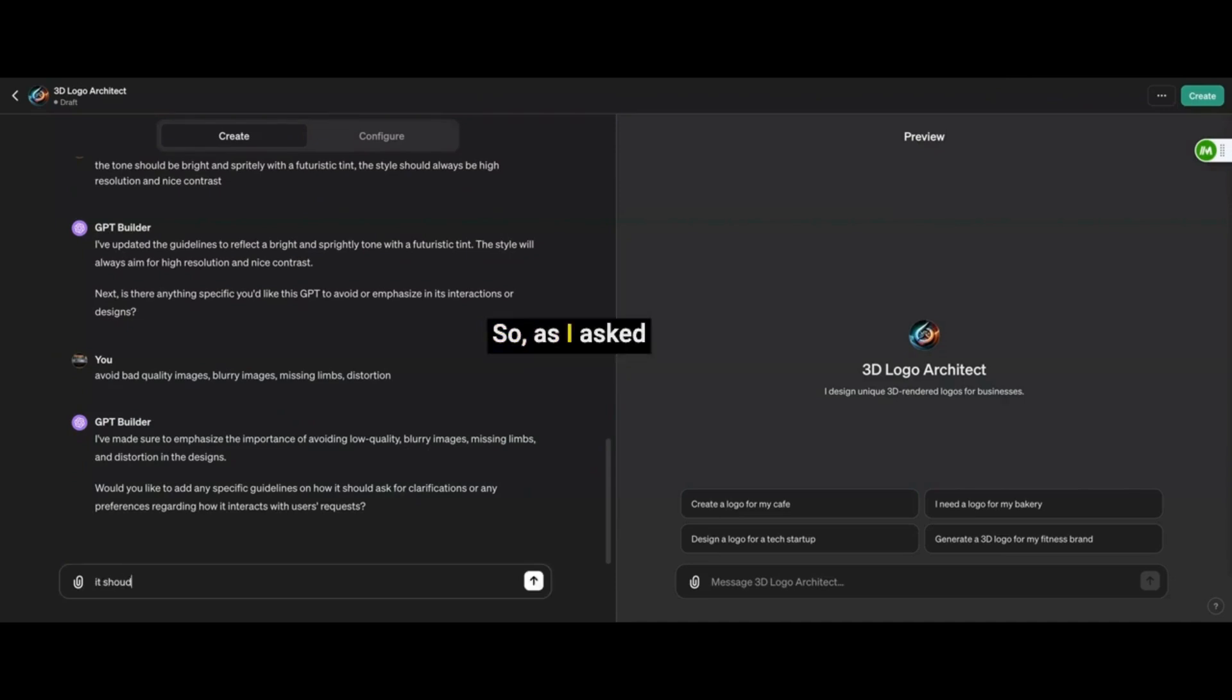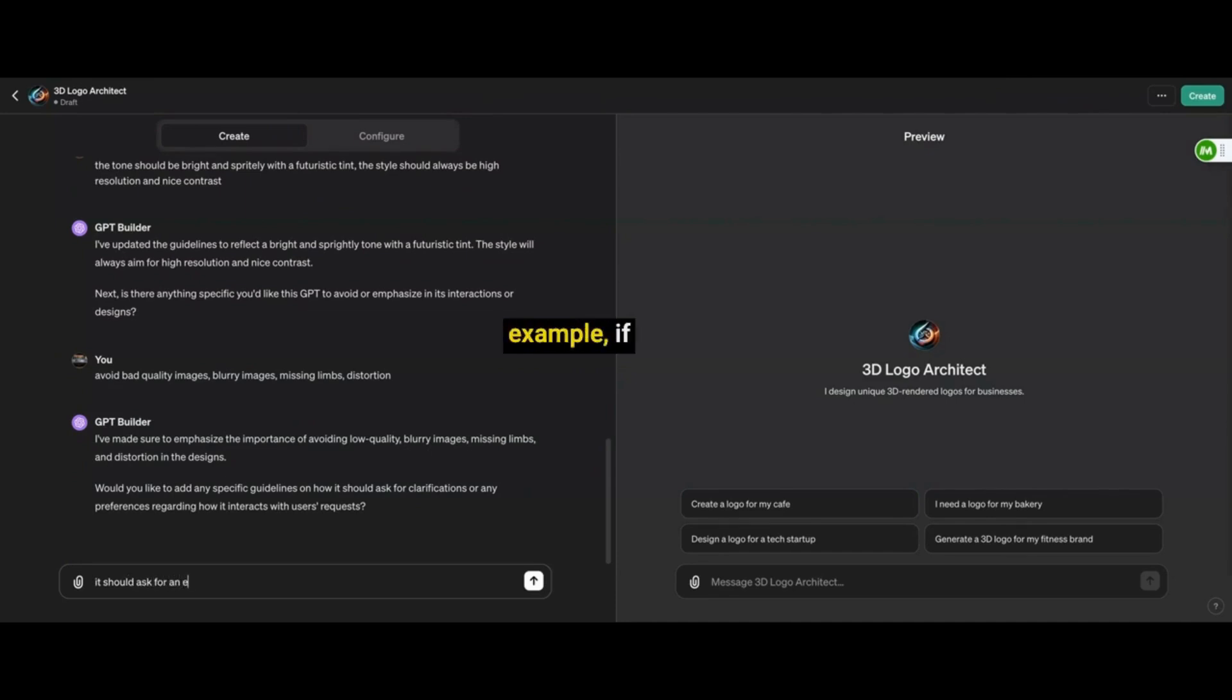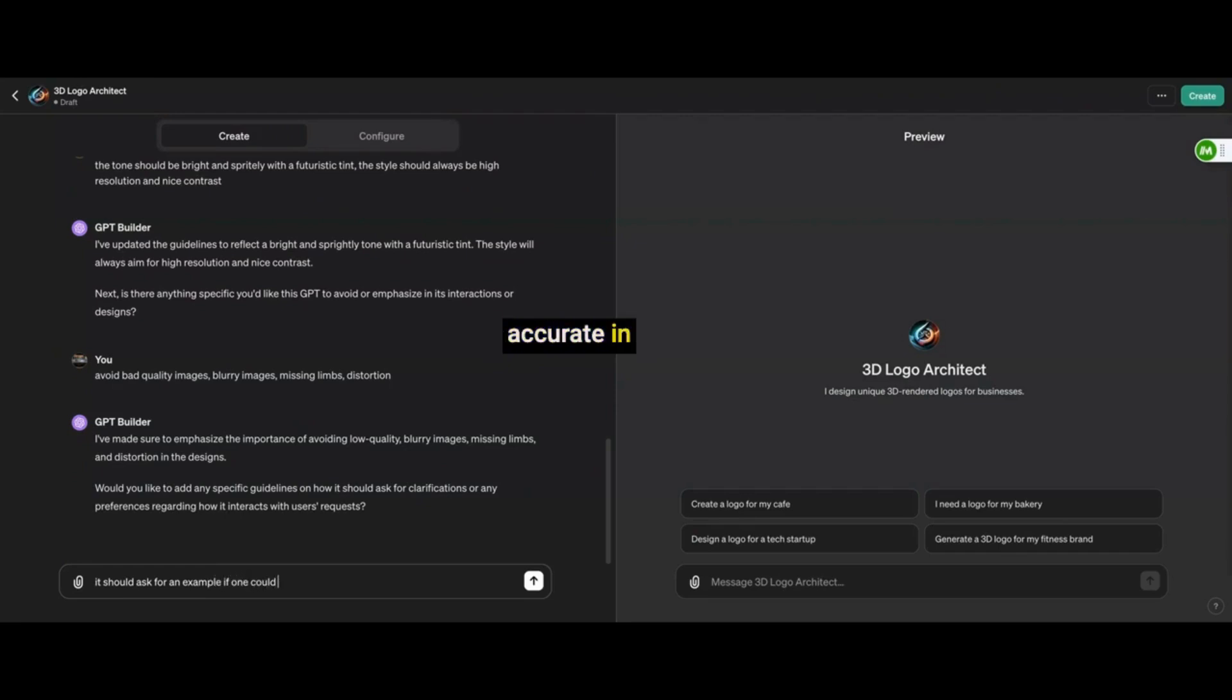So as I asked the GPT to ask whoever is typing in the prompt to provide an example if possible, you can see that it will make the GPT more accurate in the picture that you are trying to receive as a logo in this instance.